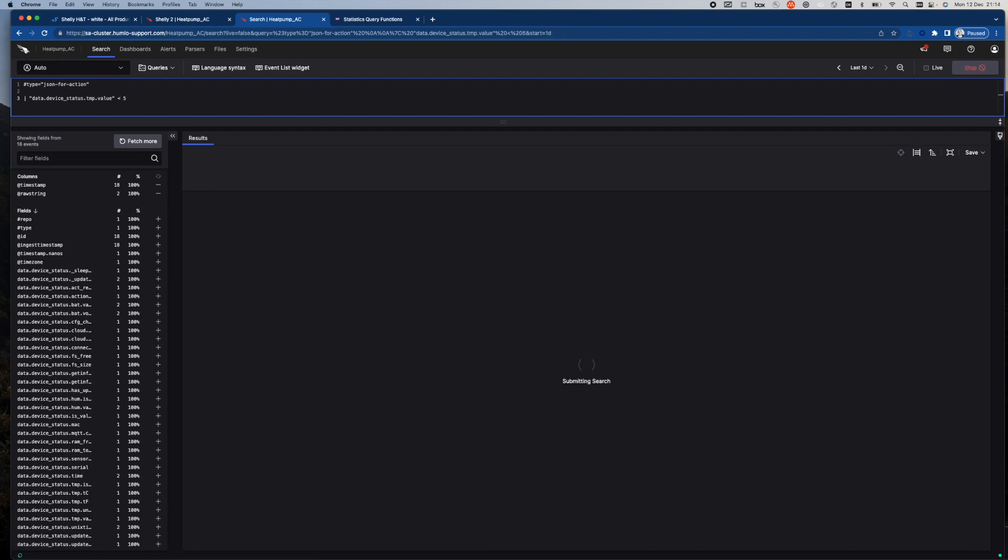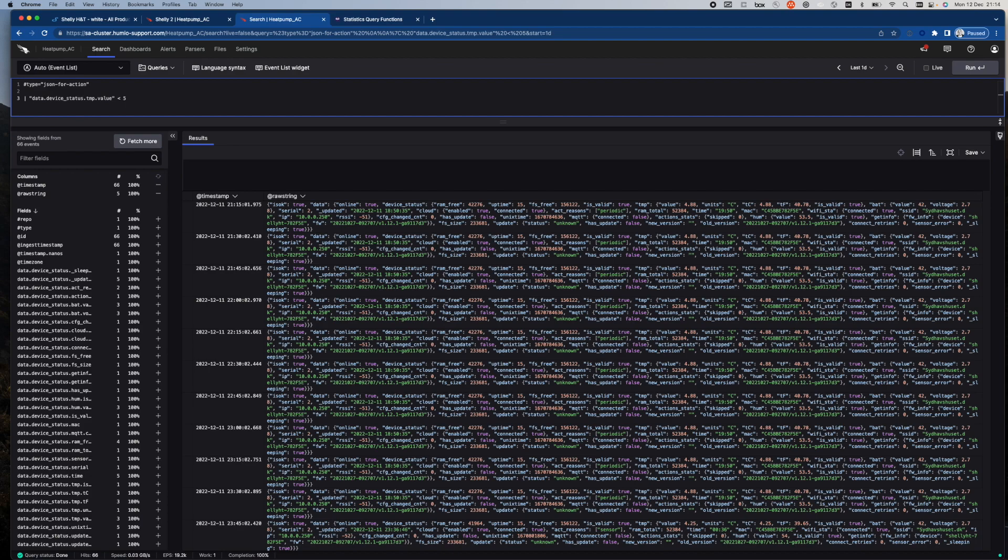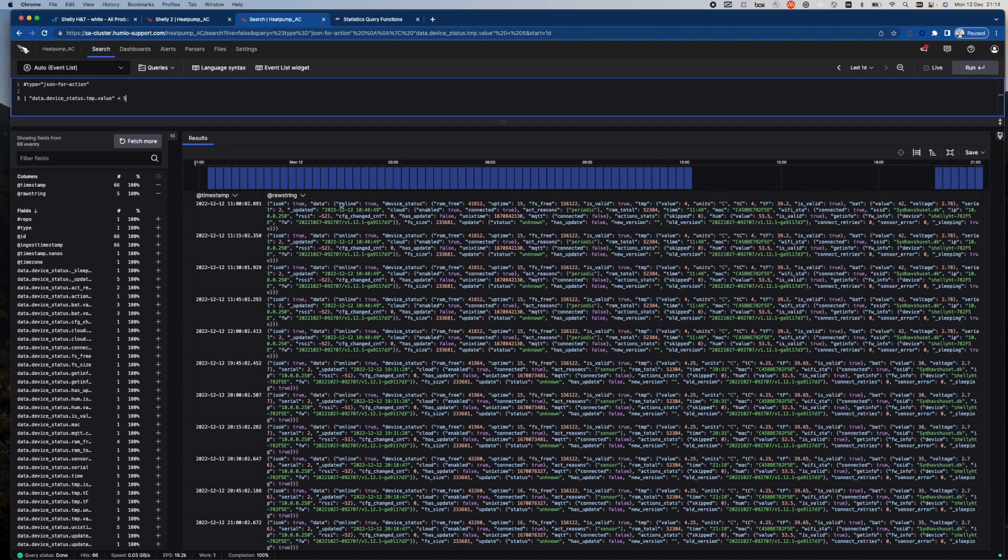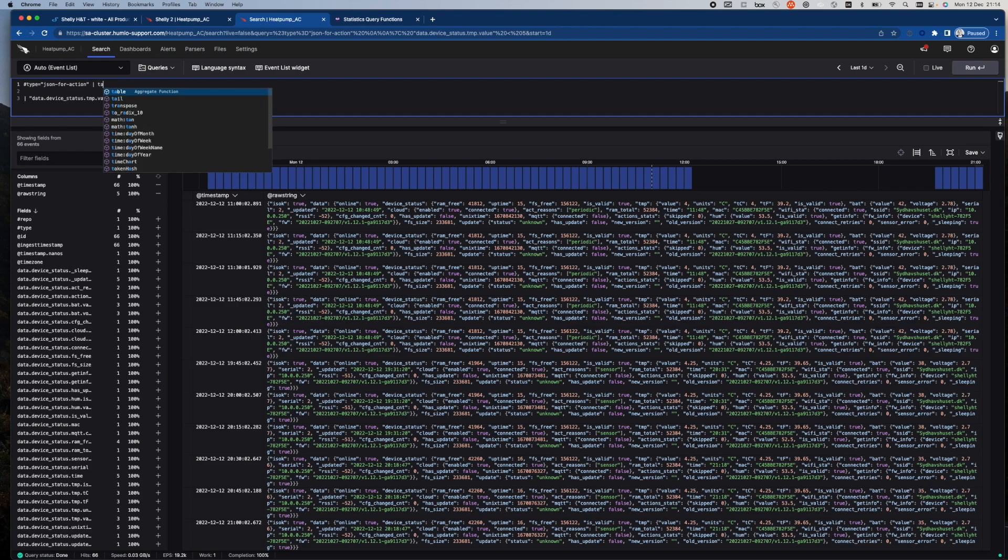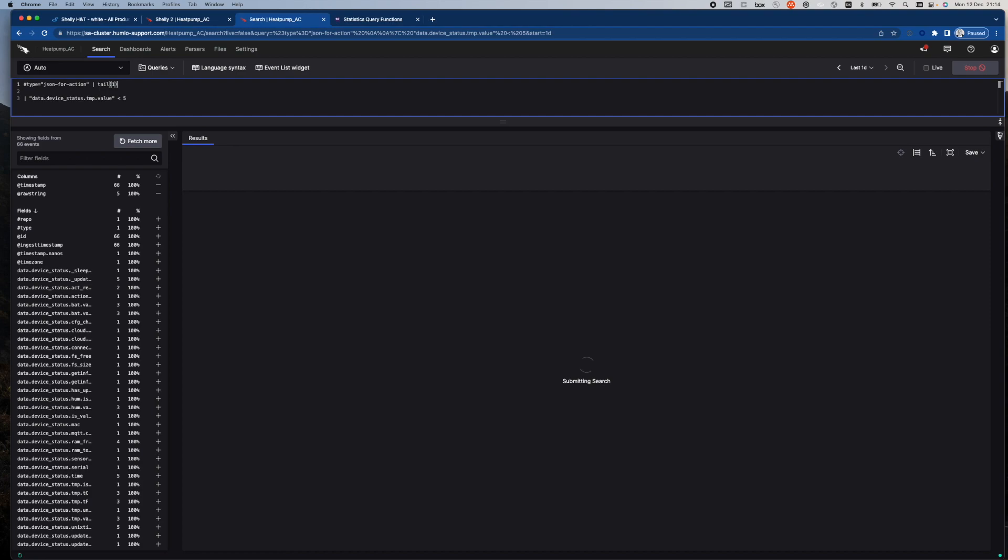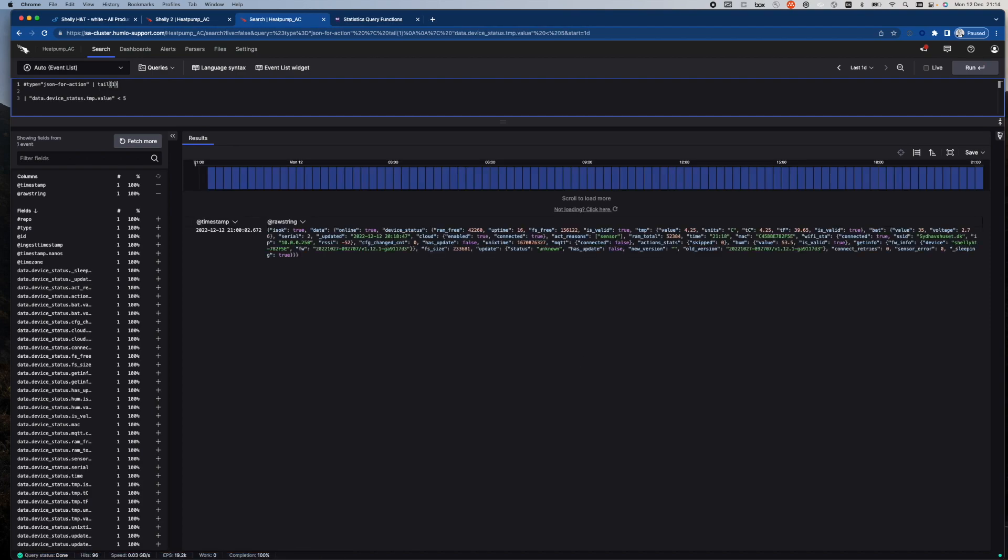Now we saw that that is not the case. It has been the case. But I could specify that I only want to see the last value. So now I'm checking the last value.